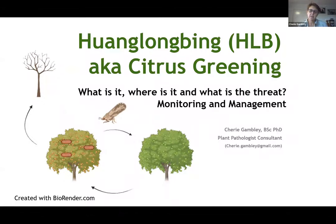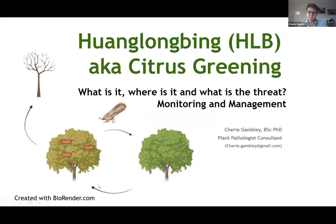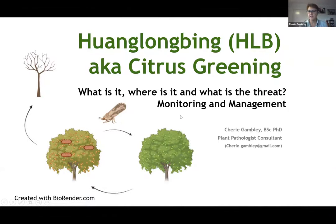HLB is a disease of citrus that impacts citrus in a lot of areas around the world. It's caused by a bacteria, and that bacteria is spread between trees by an insect vector, the psyllid. Today I'm going to focus on the bacterial side and Luke will talk about the vector.